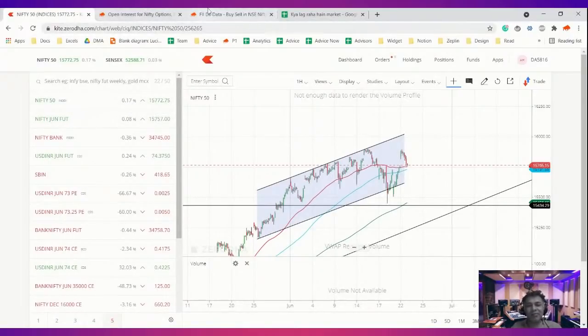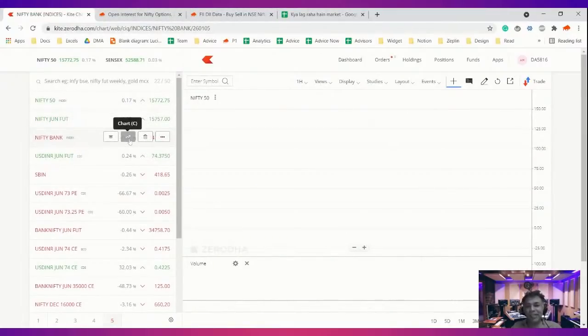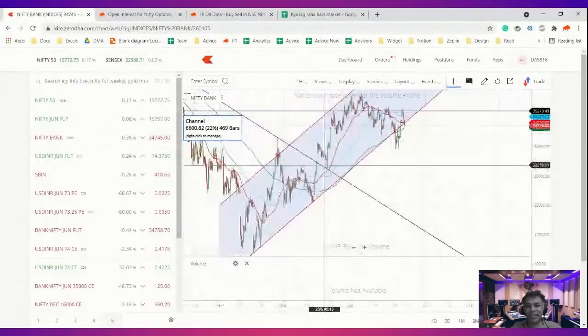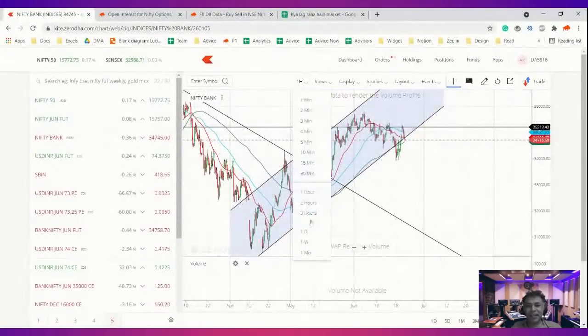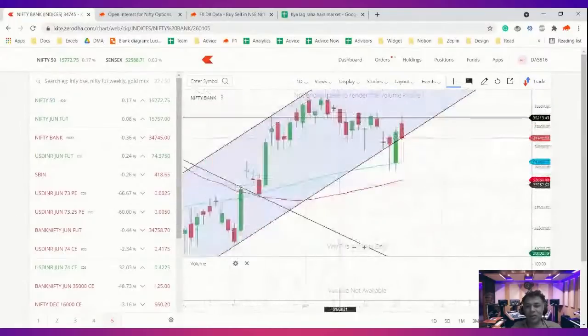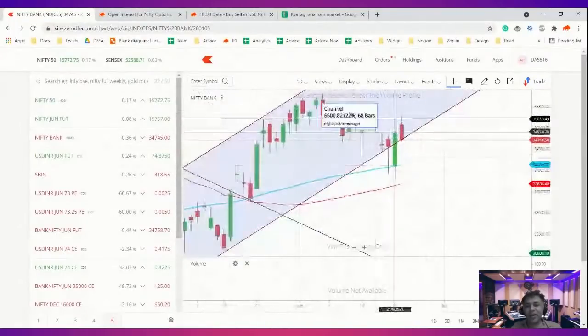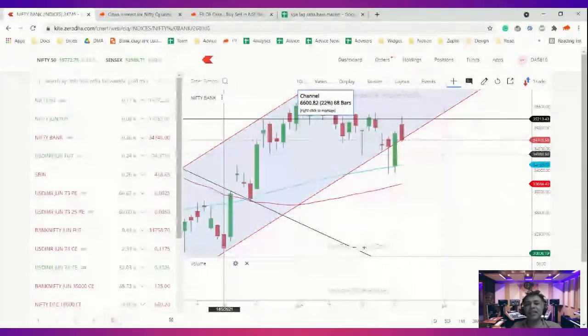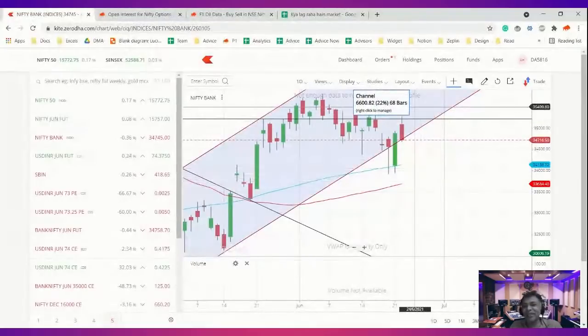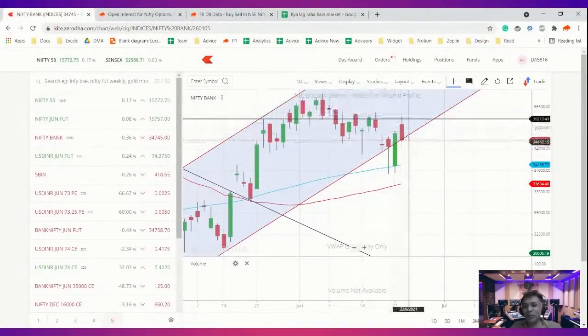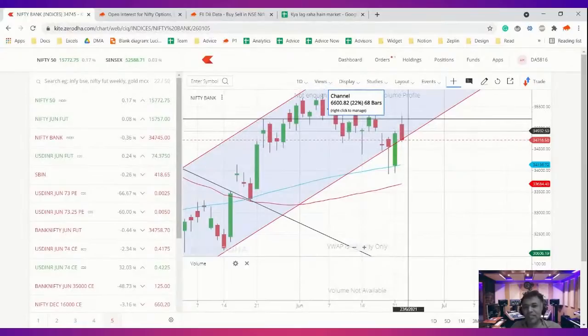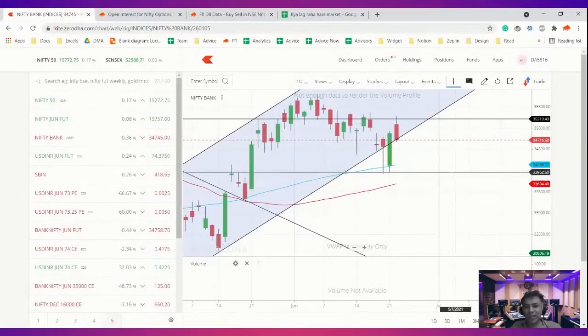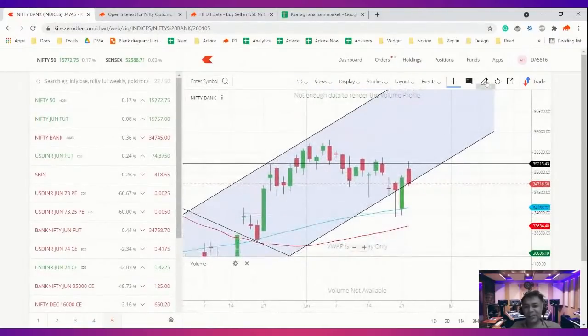We'll move to Bank Nifty. Bank Nifty is very interesting because yesterday we had said that there is a channel getting formed here and it is testing the top of the channel. Now interestingly, if you, and we also said this level, this vertical line will act as a resistance. So yesterday when I said that, I did not have hopes it'll actually play out that way. But today it opened, it could not close above this vertical. There was huge rejection and it started coming down.